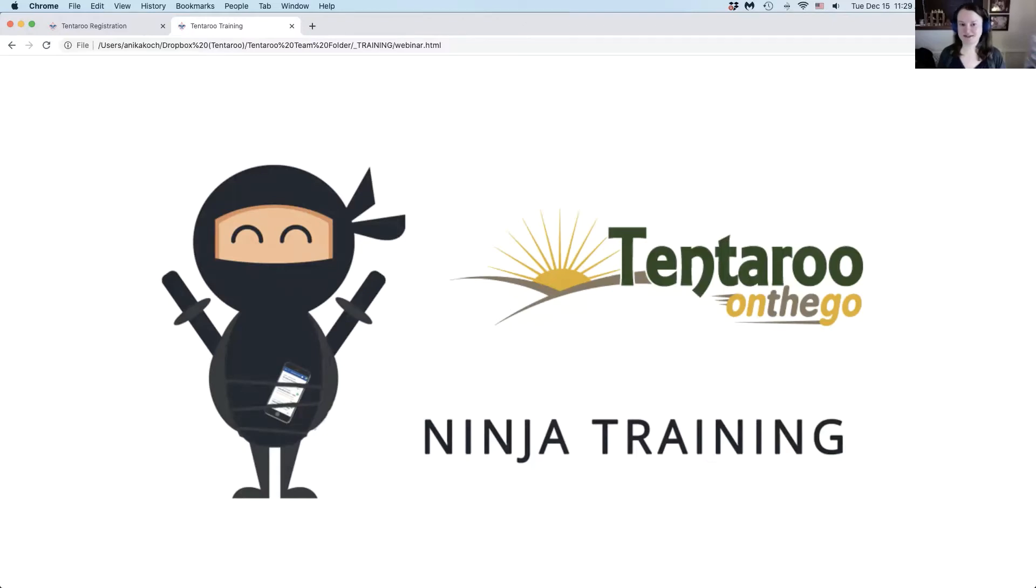Hello, Anika with Tentaroo here. We have an exciting new update to the events module admin interface slated to launch on December 27th, 2020.